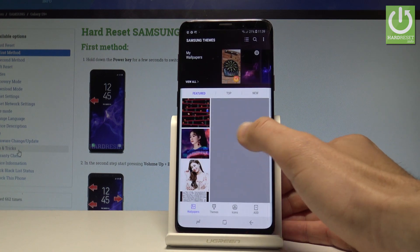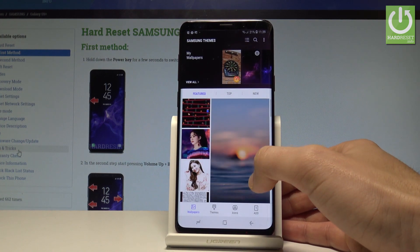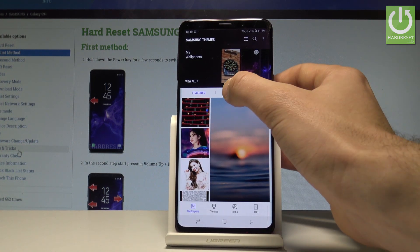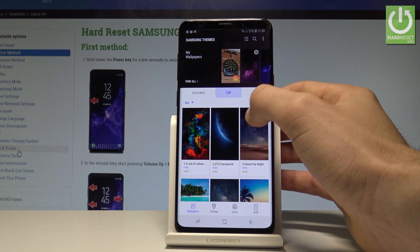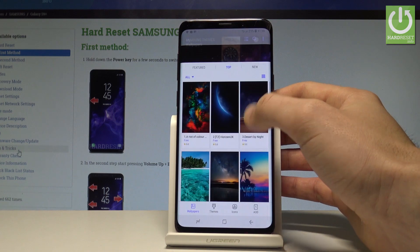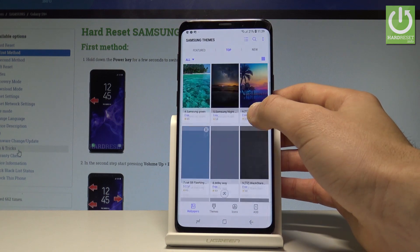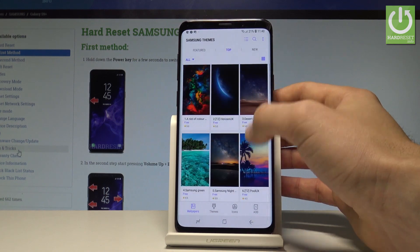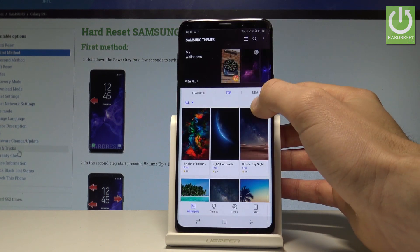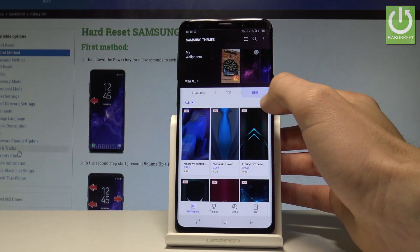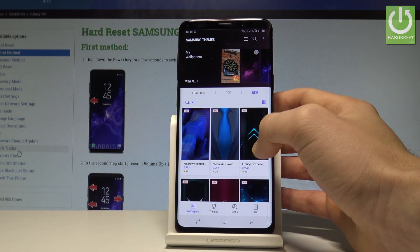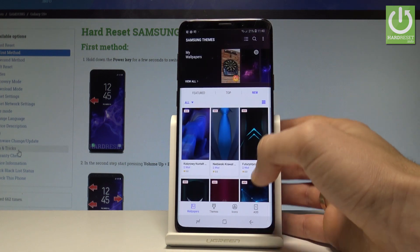And here you've got something from the network that you can use. Here you've got the top wallpapers. You can see the new ones and other stuff.